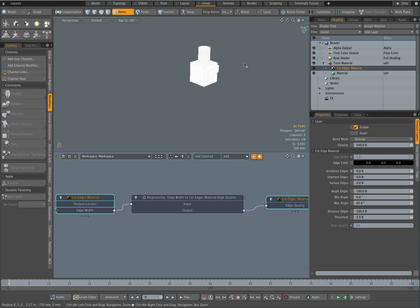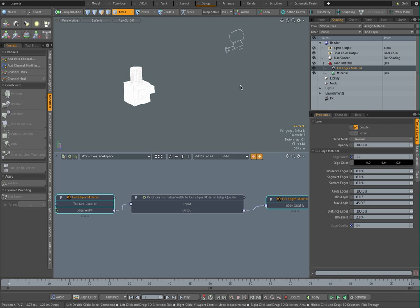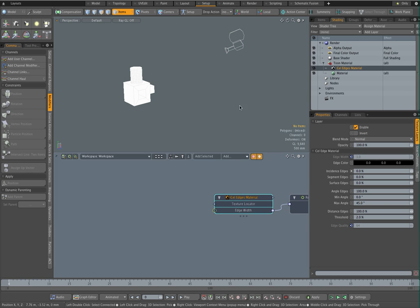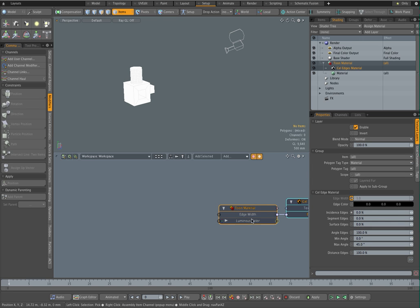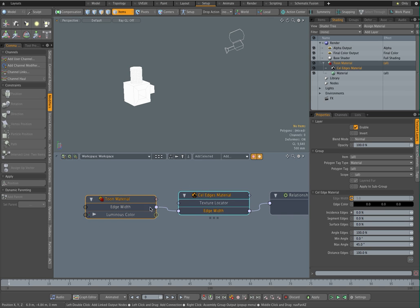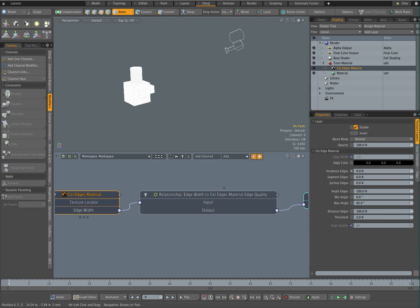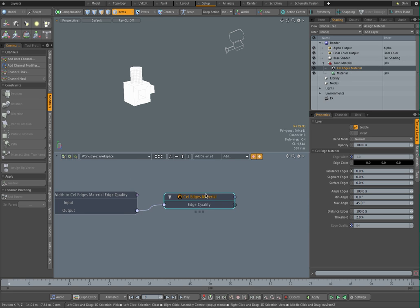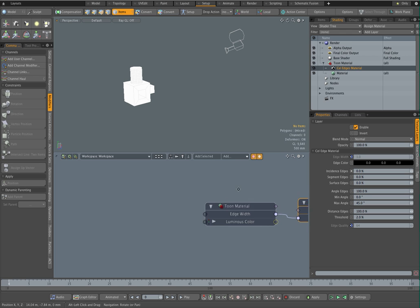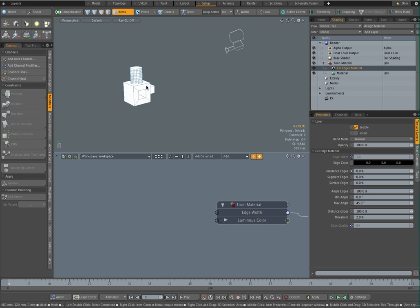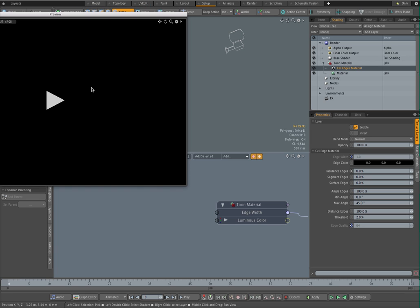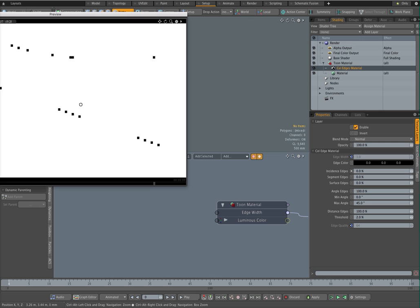So the next thing I want to look at is how this line thickness is influenced by the proximity of the camera. And for that, let me get that, there we go. So what we've got now is the toon material group is controlling the edge width, and through the channel relationship in turn that controls the edge quality of the edges when the object comes close to the camera.